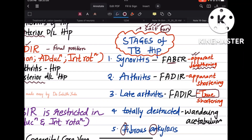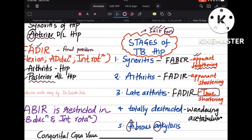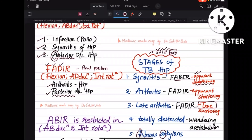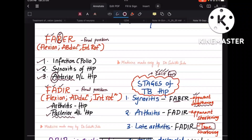The fourth stage is total destruction, where the hip joint is completely destructed and the acetabulum wanders — this is called wandering acetabulum. The fifth stage is fibrous ankylosis. These are the stages of TB hip along with their FABER and FADER positions.